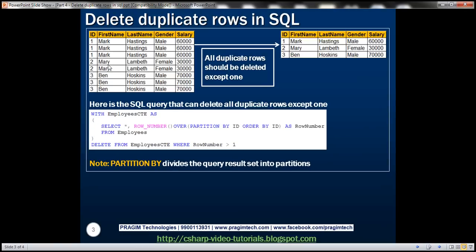Here is the table with duplicate data. Notice that mark record is duplicated three times, Mary record two times, and Ben record three times.